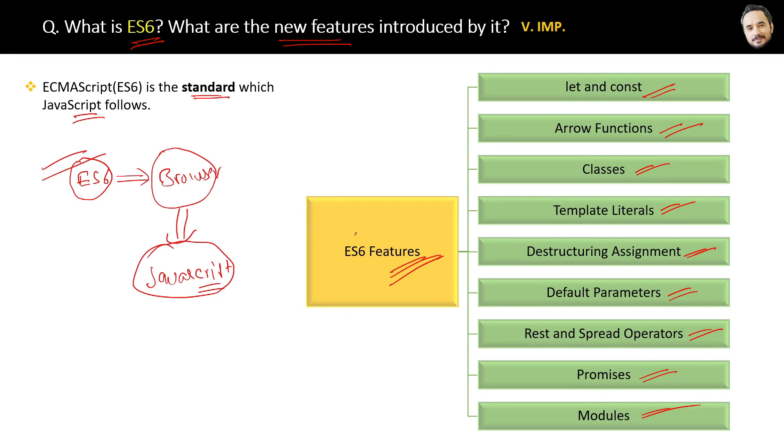So basically, ES6 is the standard for JavaScript.